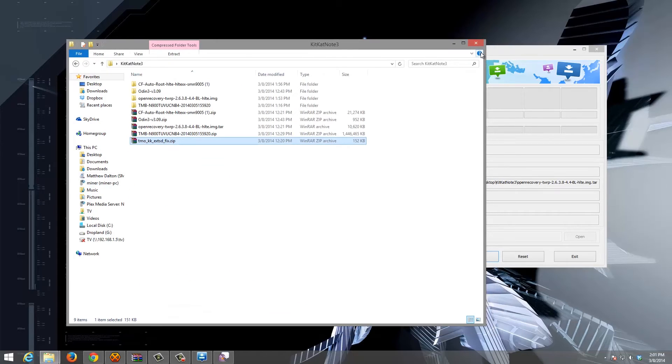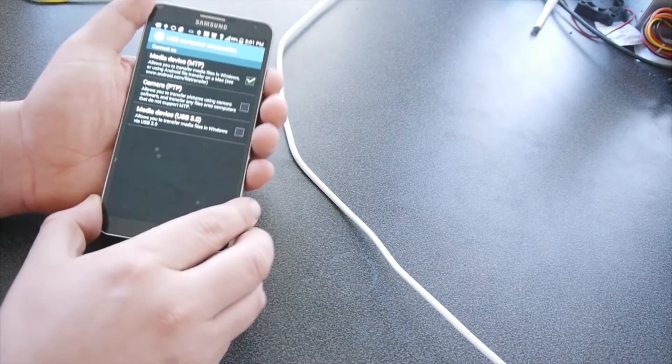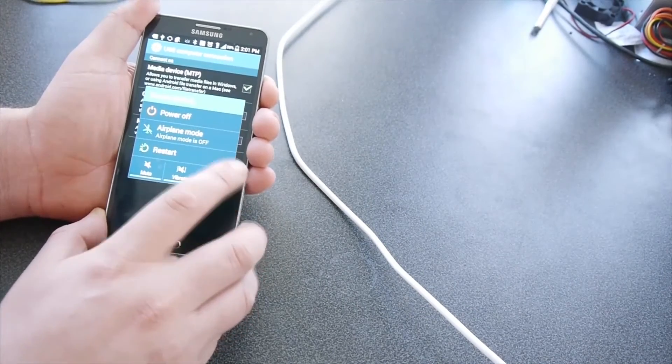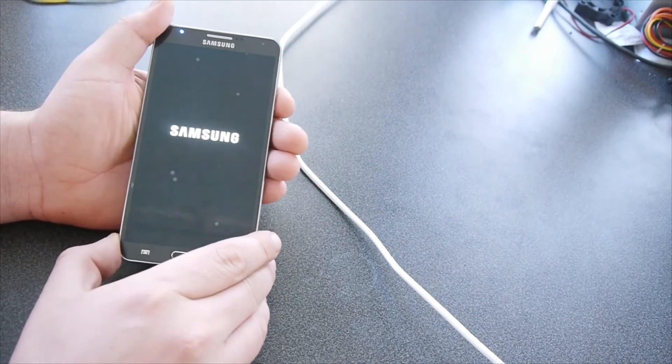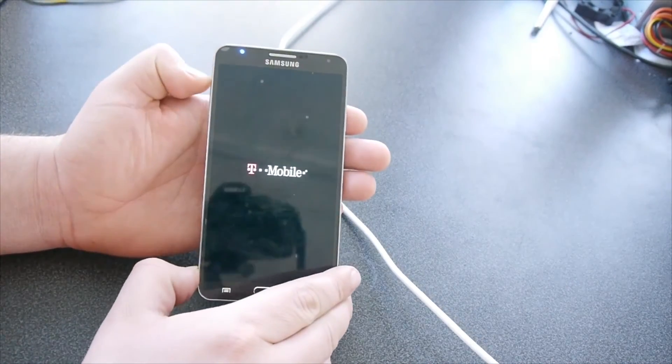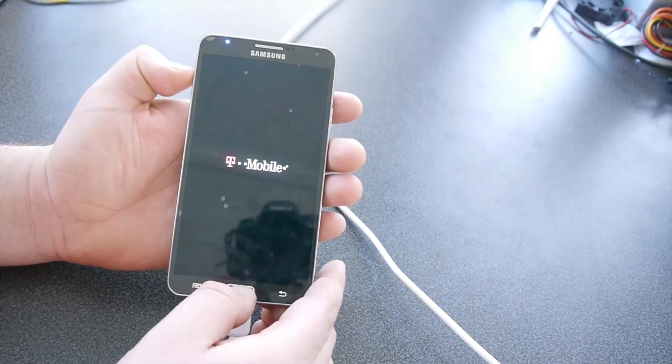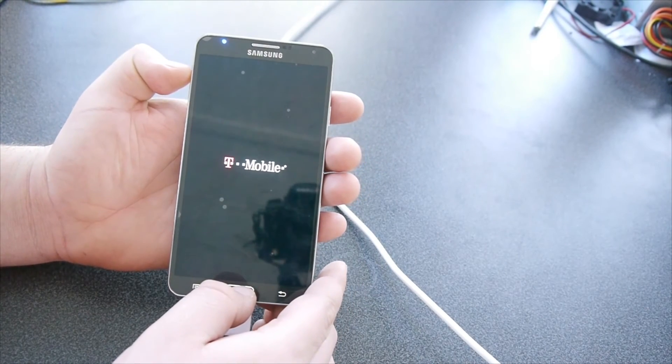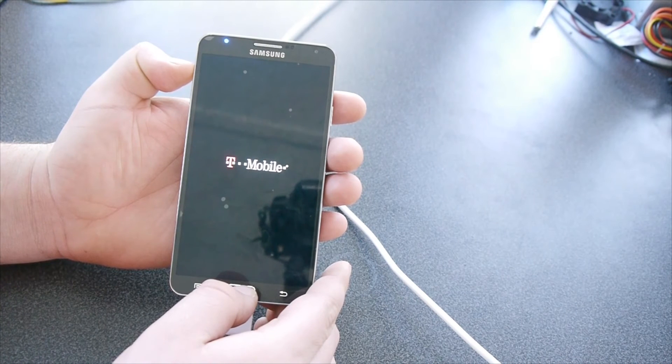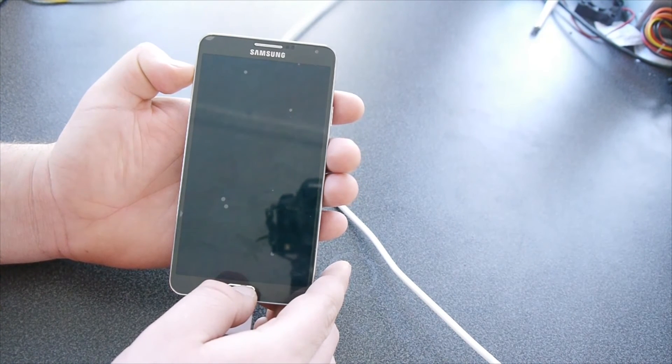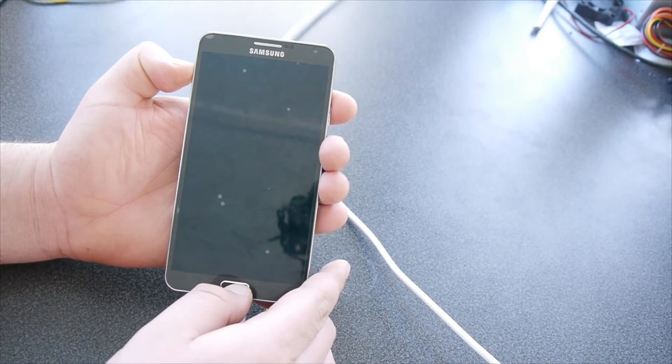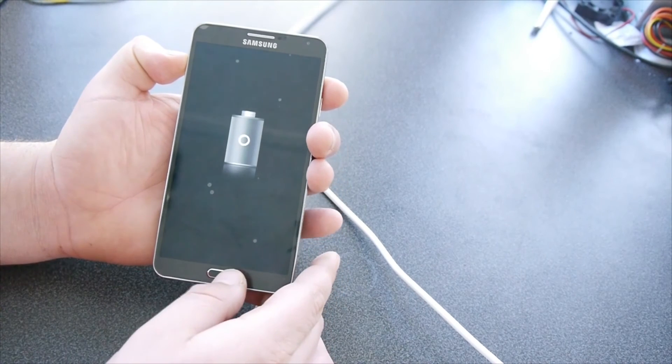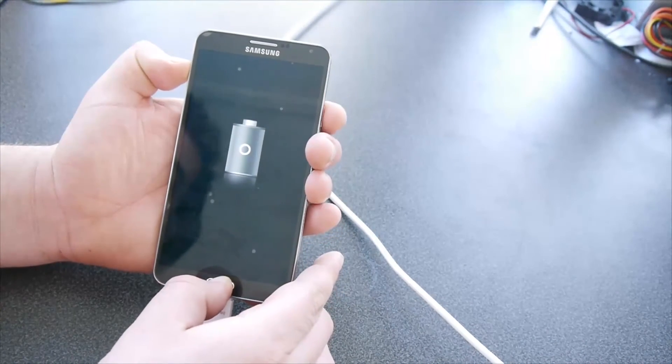And now we're going to reboot into recovery. Power off. Hold volume up this time instead of down. The middle button and power.